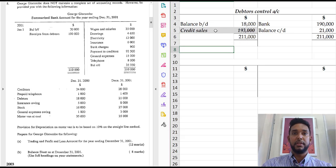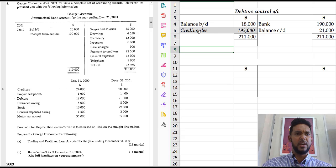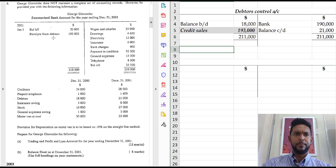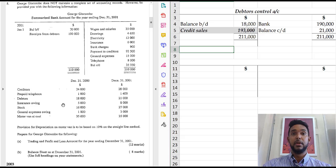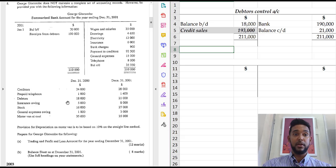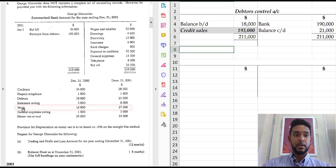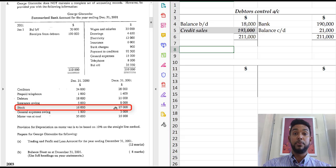Now credit sales is one item. Do we have any cash sales? That would be here usually. No, we have no cash sales. Nothing else down here says cash sales. Okay. So we need stock. Do we have stock? Yes. Opening stock, closing stock, purchases.